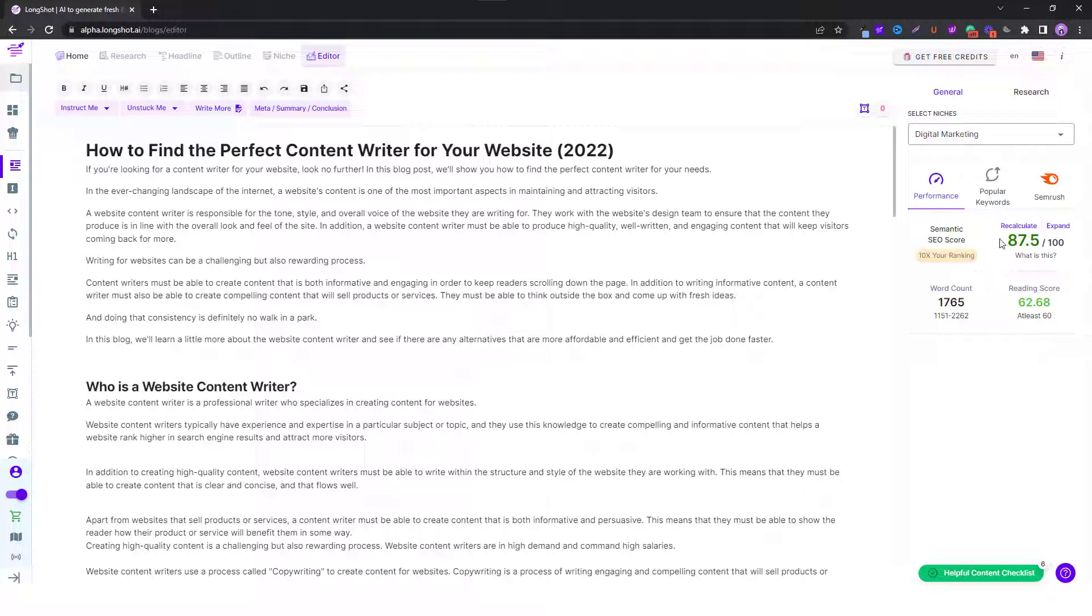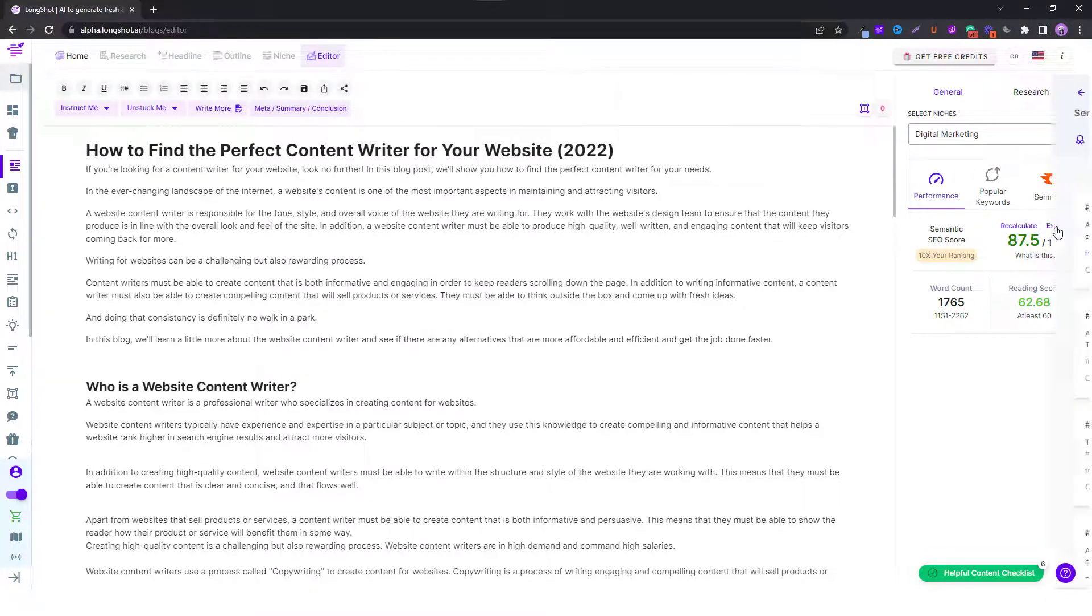Over here we have our score, 87.5 out of 100, and let's explore how we came to that figure.